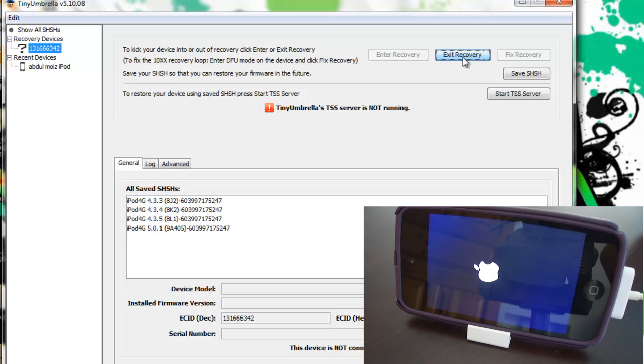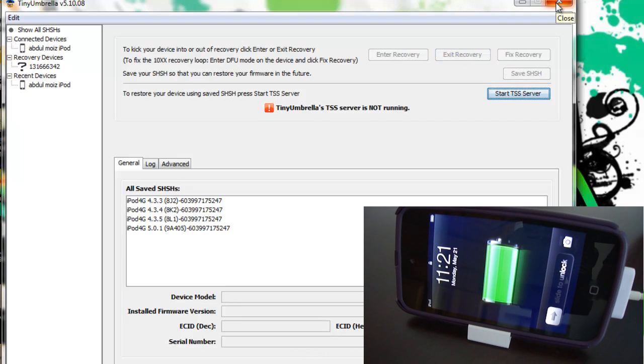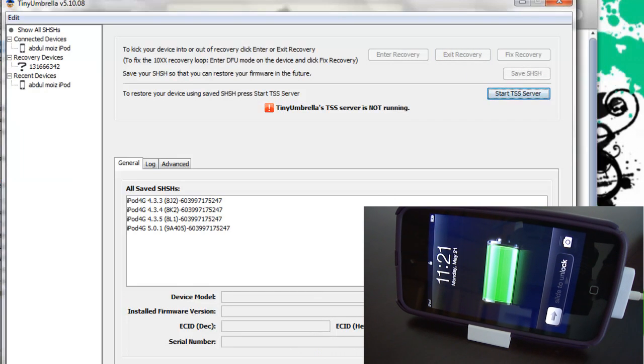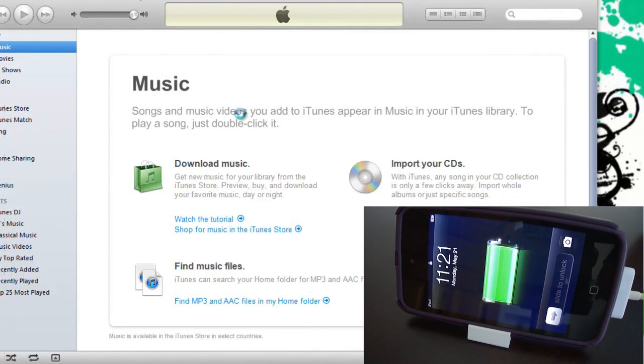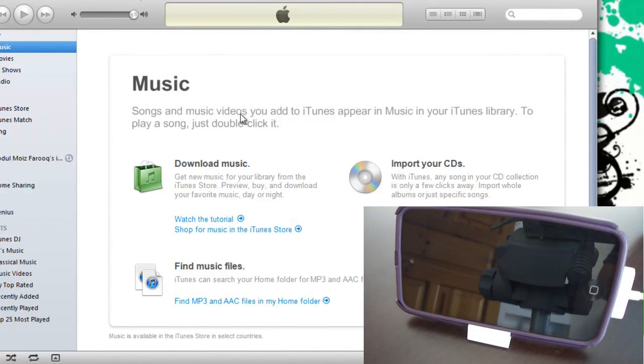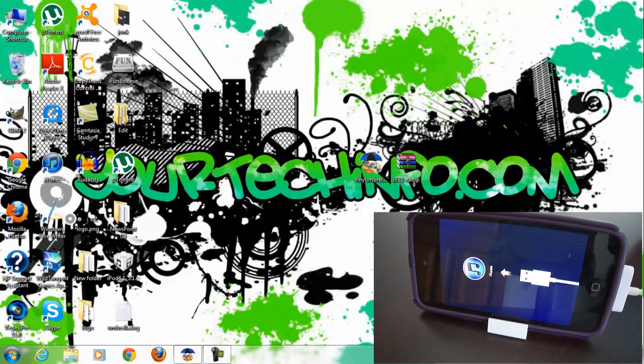So this is the first method. If this method didn't work, don't worry, try the second one. And if the second method didn't work you have to make custom firmware for your device and then restore to that firmware. I will try to make a video on it but there are already so many videos for making custom firmware on YouTube.